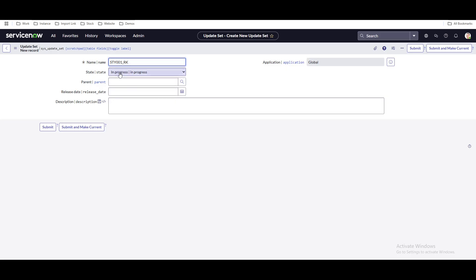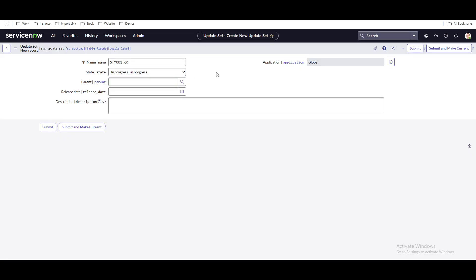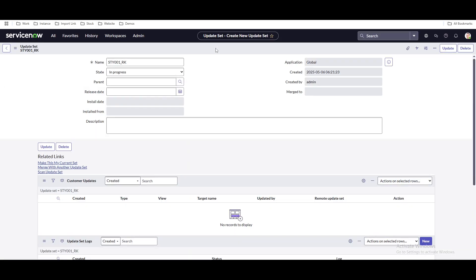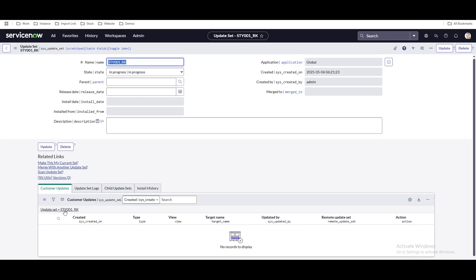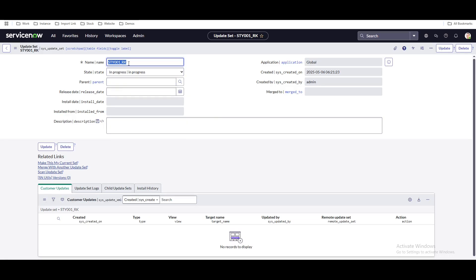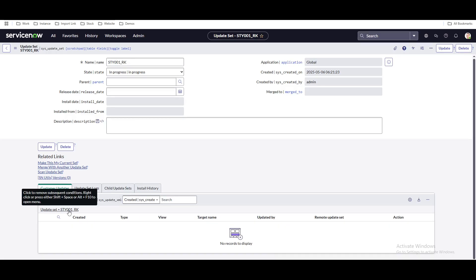You can see that the update set state is 'In Progress.' It will always be in progress until your development is completed. Save that. Once you save, the update set will be created, and under this update set you can see at the bottom a section called 'Customer Updates,' which will capture your objects. So the update set you created — named something like 'STY001_RK' — will have all objects captured under 'Customer Updates' whenever you work on it.